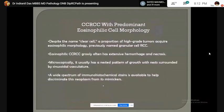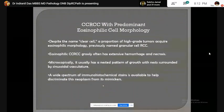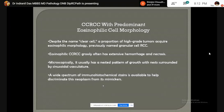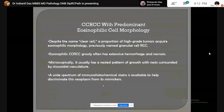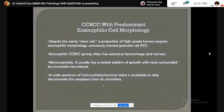Classical clear cell renal cell carcinoma can also show eosinophilic cell morphology. Eosinophilic CCRCC most often has extensive hemorrhage and necrosis. Microscopically, it usually has a nested pattern of growth surrounded by sinusoidal vasculature, as in the classical variant. A wide spectrum of IHC markers for CK7 are available to discriminate this entity from others.